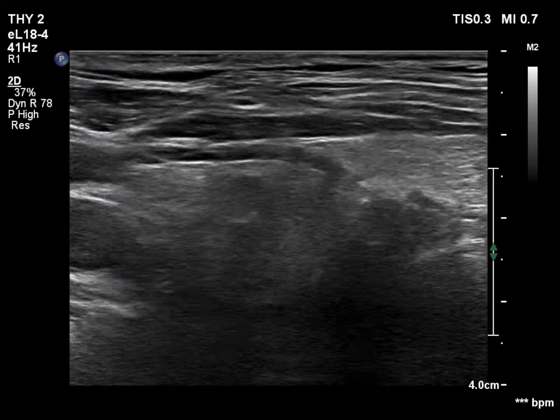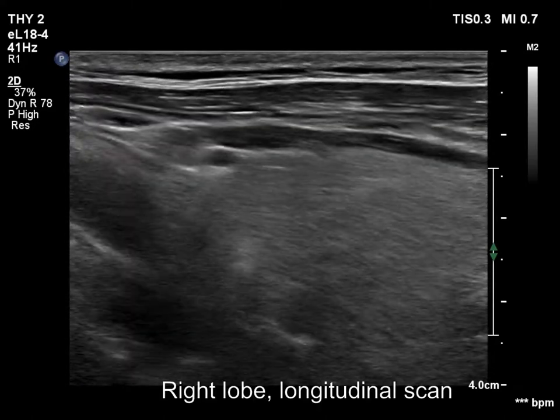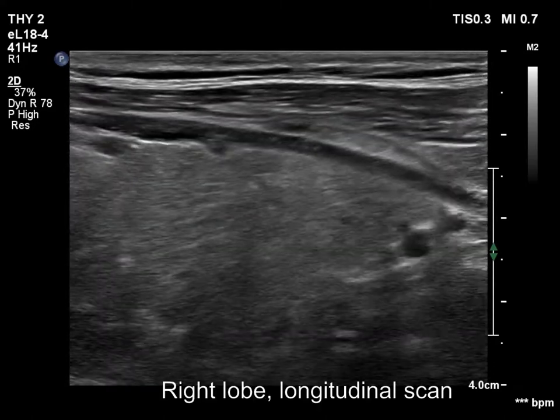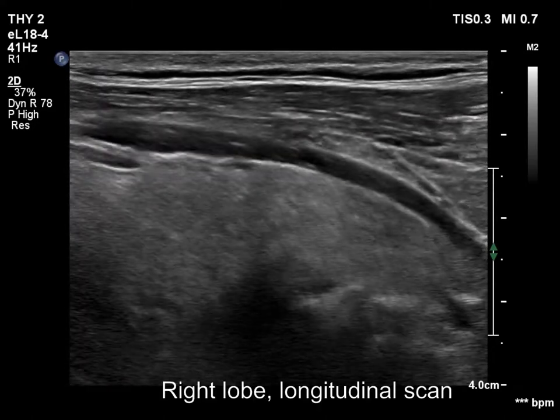The right lobe is echonormal and a bit inhomogeneous. It has no discrete lesions of any importance.